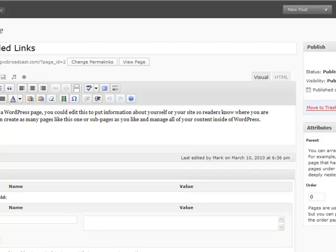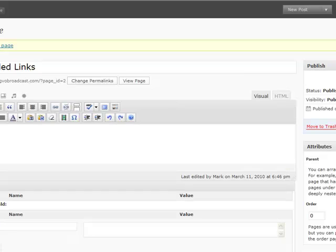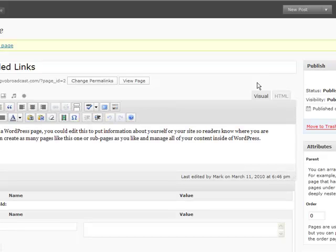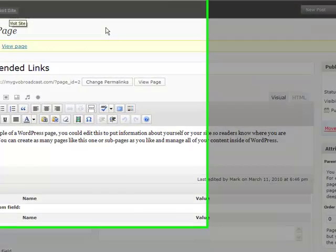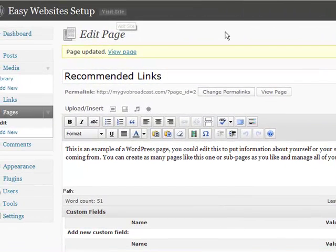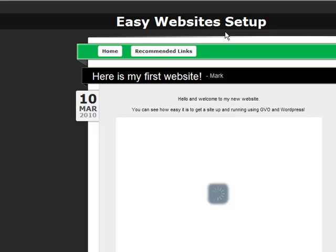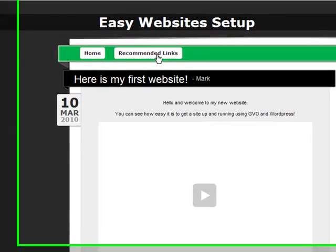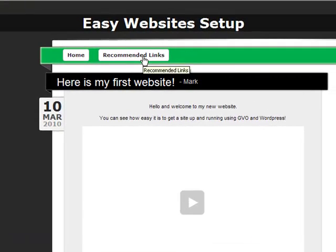And then go over and click update. Now I'm going to show you how to change the content on that page, but I want to show you what that did. Click update. We updated it. Now let's go visit the site. And you will see we have the home page, which is what we're on when we go to our website. Now we have the recommended links page.